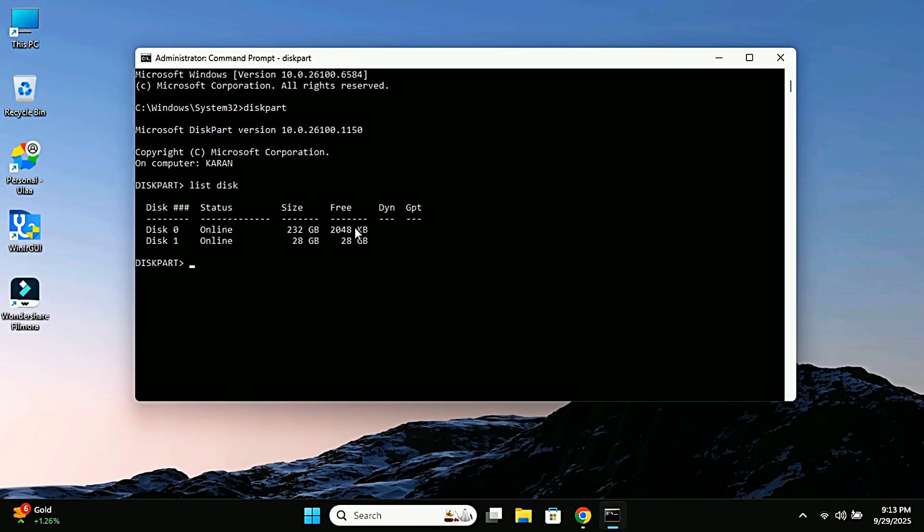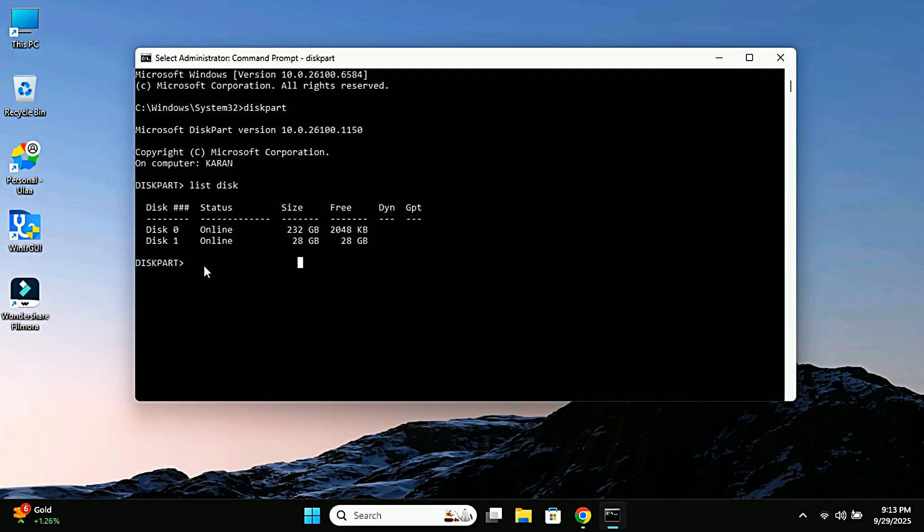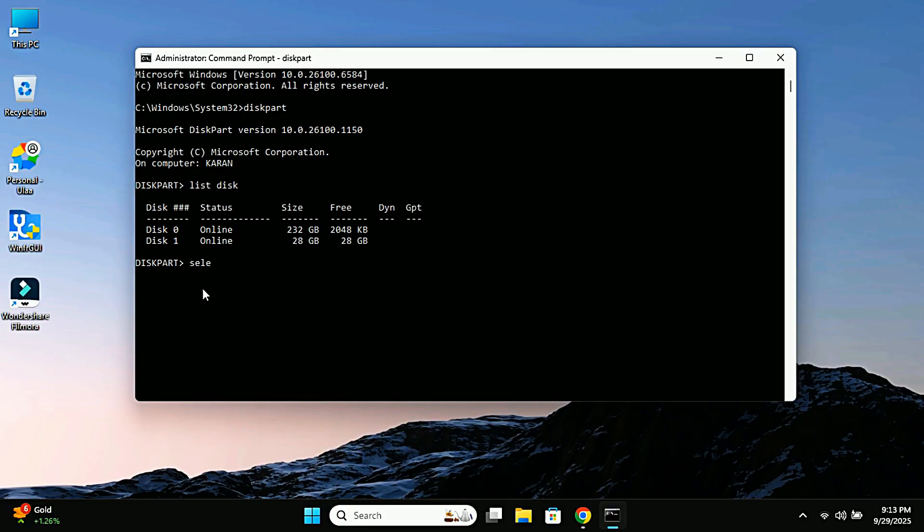So here it shows all the drives connected to my computer. As you can see, my pen drive is listed as disk 1. Yours might be disk 2 or 3. Just check the size carefully so you don't pick the wrong one. Now I will type select disk 1 and hit enter. This means I'm selecting my pen drive.